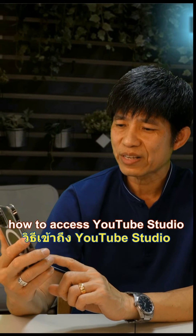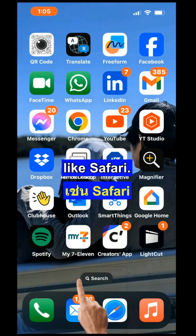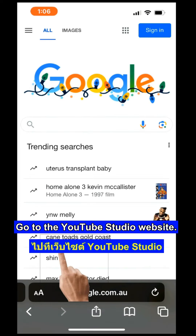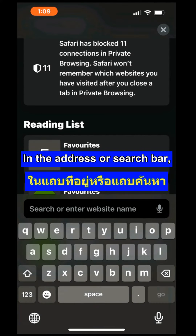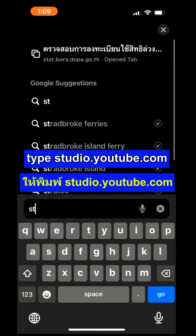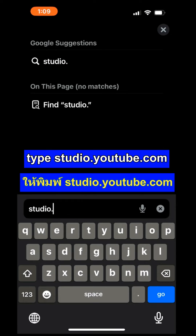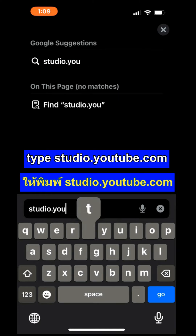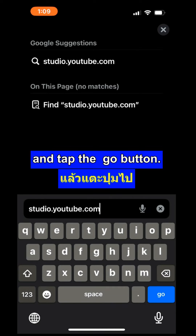Here is how to access YouTube Studio using a web browser. Open a web browser, then go to the YouTube Studio website in the address or search bar. Type studio.youtube.com and tap the Go button.